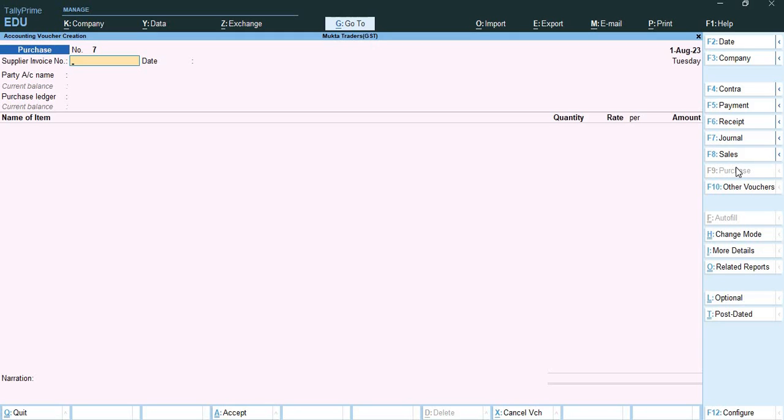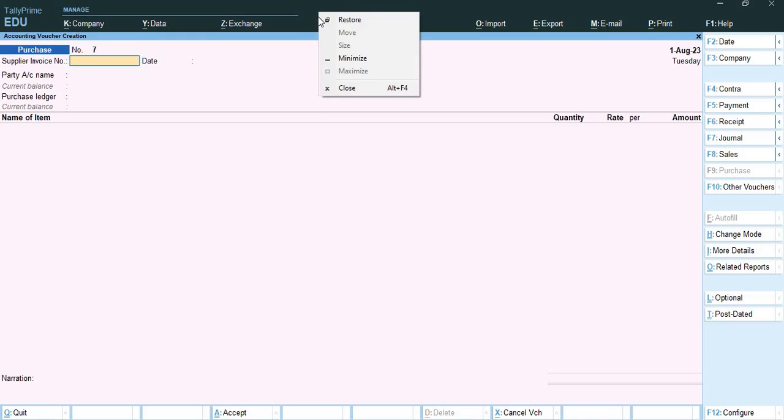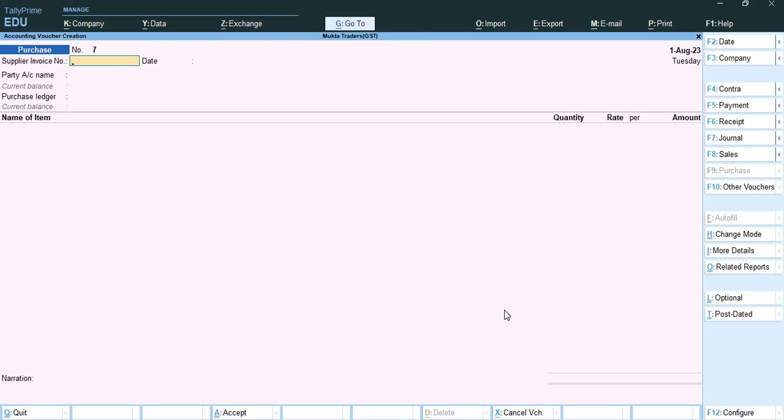Next topic is Special Economic Zone sales. SEZ stands for Special Economic Zone. Any output supply goods or services made to SEZ can be recorded using sales voucher. Sales to SEZ can be like three types: taxable, exempt, SEZ under LUT bond. So the first topic will be SEZ sales that is taxable sales.